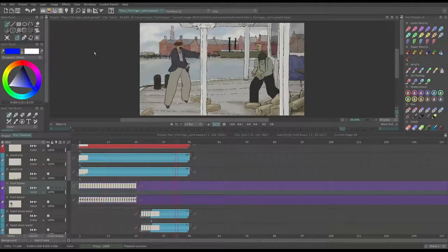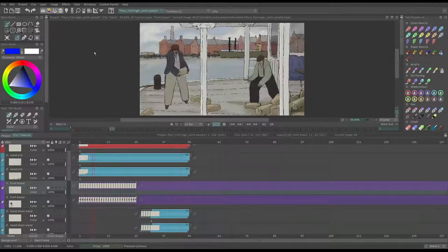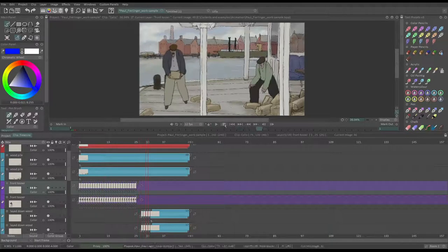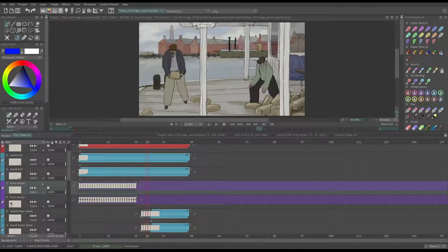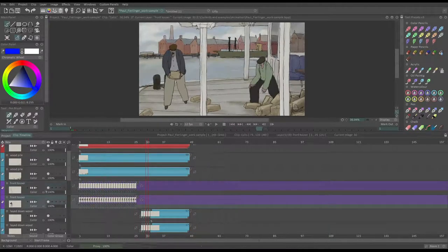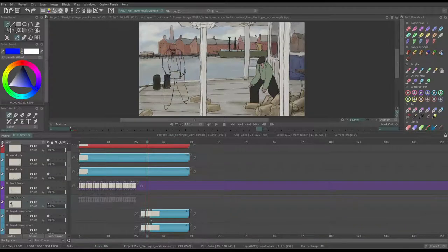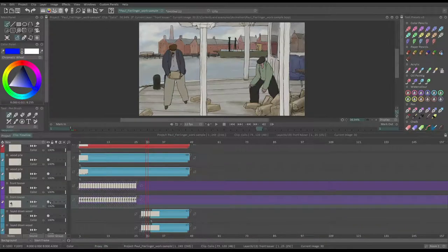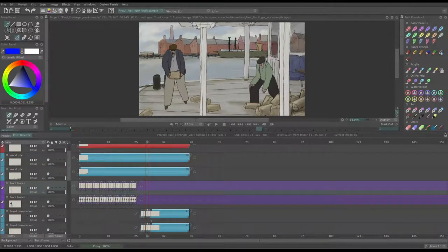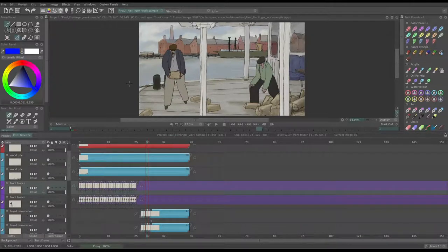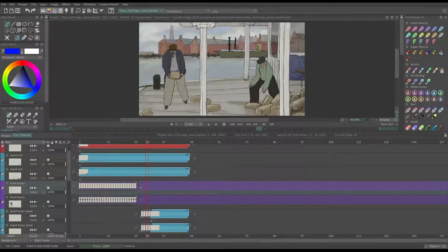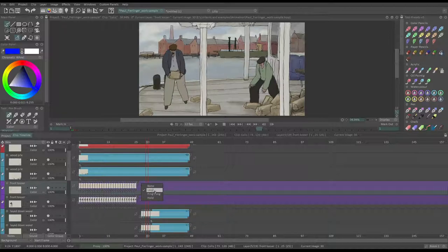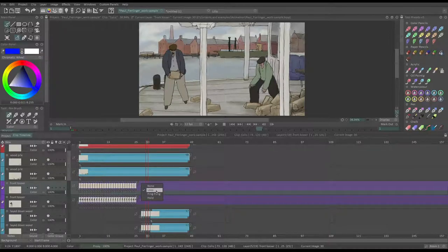So here, I have loaded an example clip to show you by Paul Fierlinger, a veteran animator and TV Paint user. So these two layers are for the character on the left, who is passing chunks of wood to the character on the right. You can see by clicking on this icon that the post behavior of the layer is set to loop.